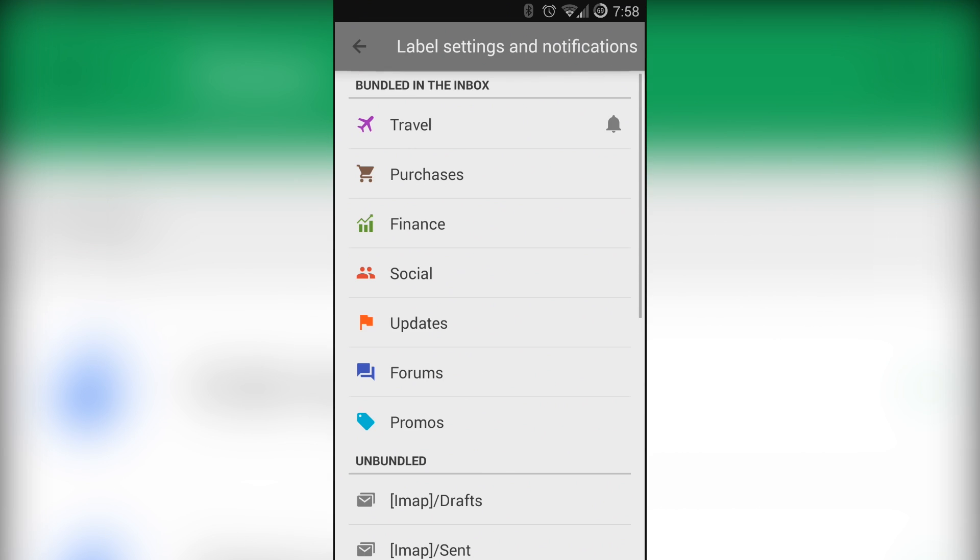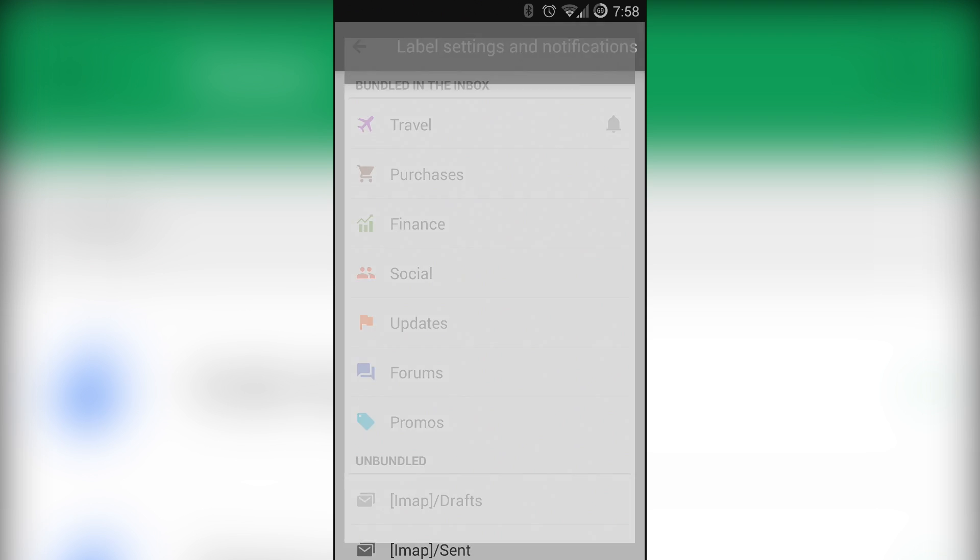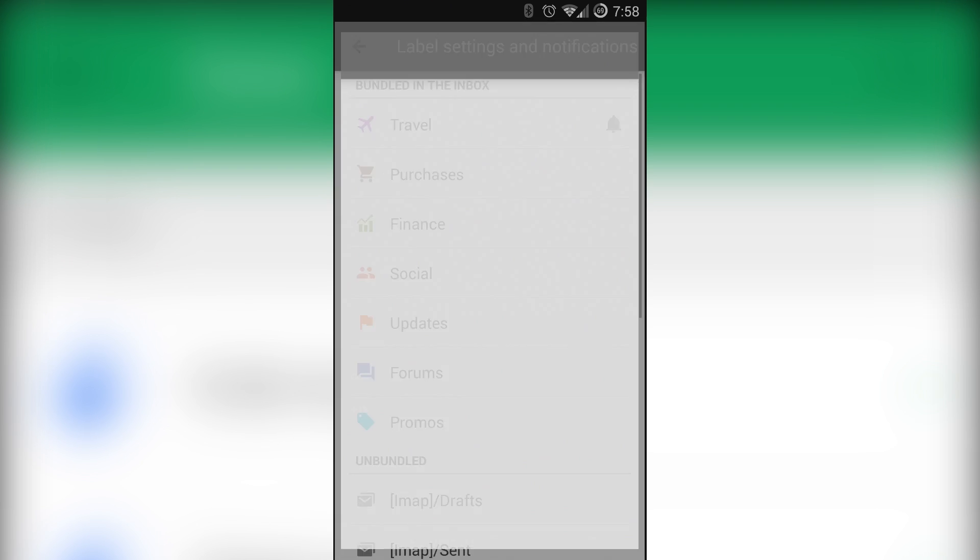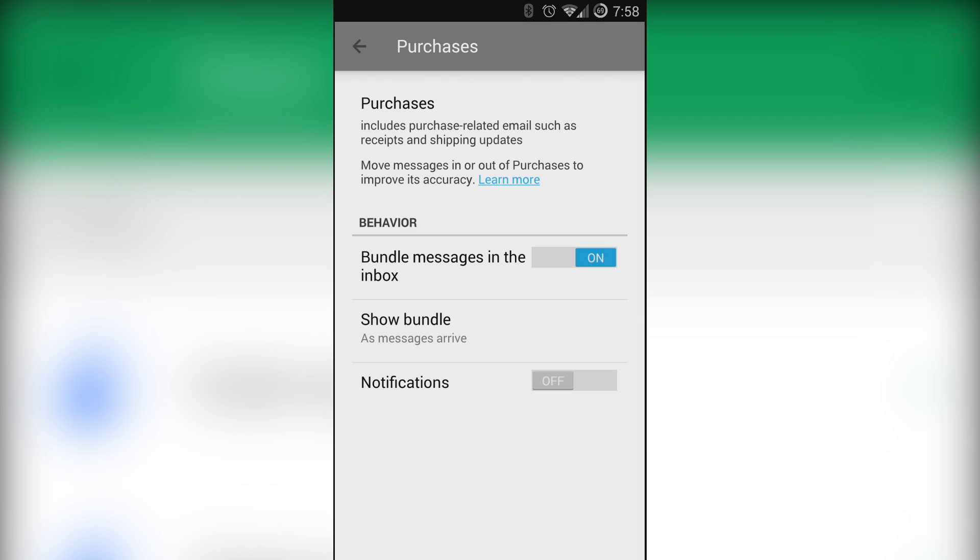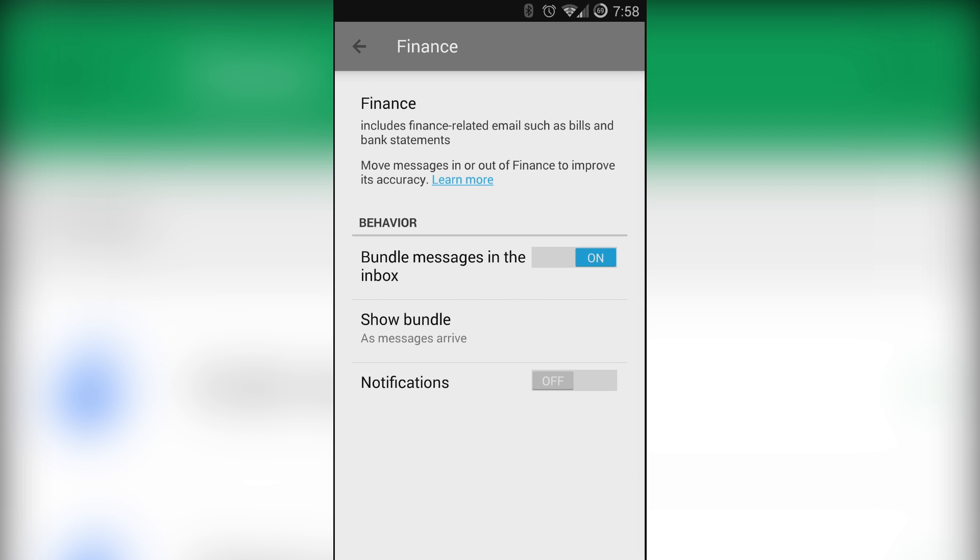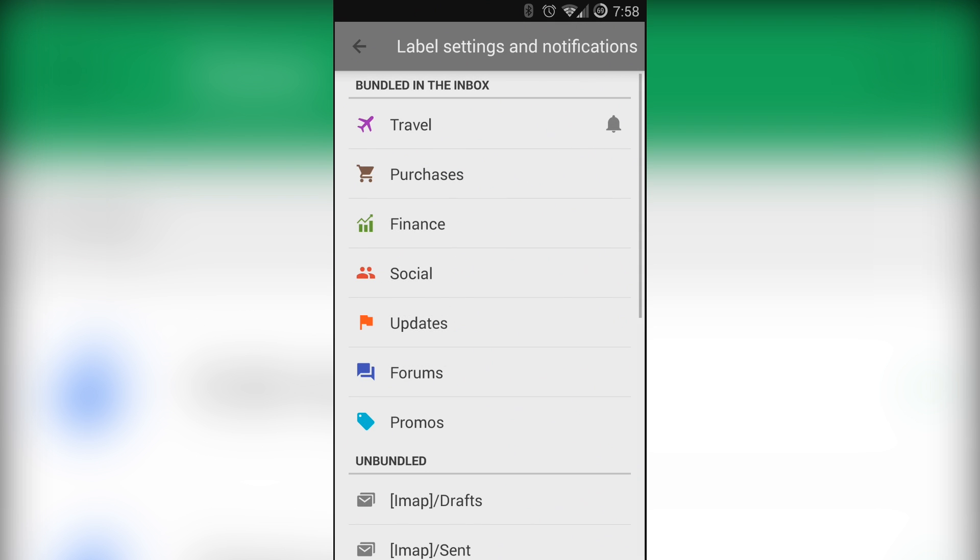Now you may be asking yourself what bundled and unbundled means. When you get an email it gets sorted into a label. If it shows up in a label that is bundled then it will show up in your inbox and will show up on your main feed.